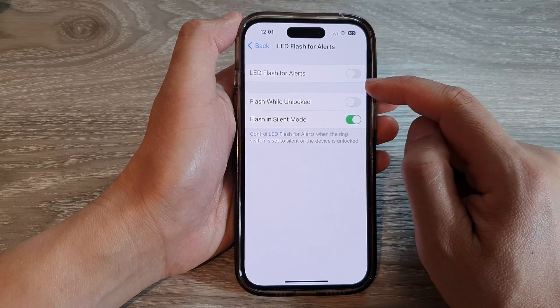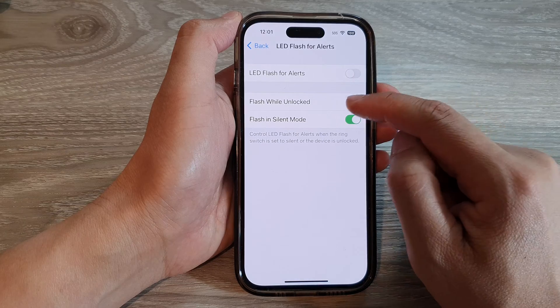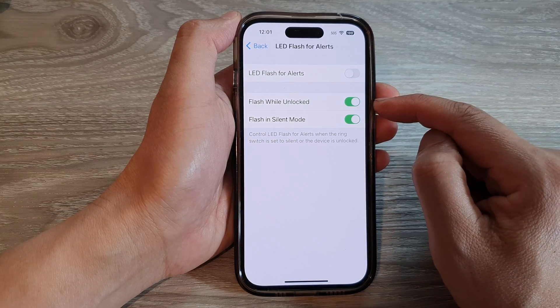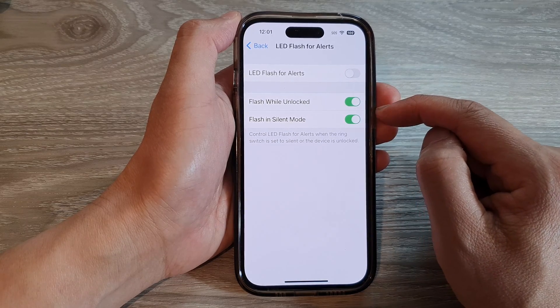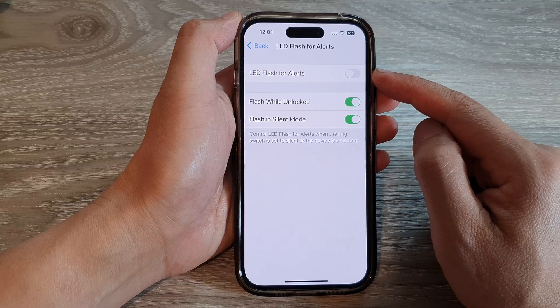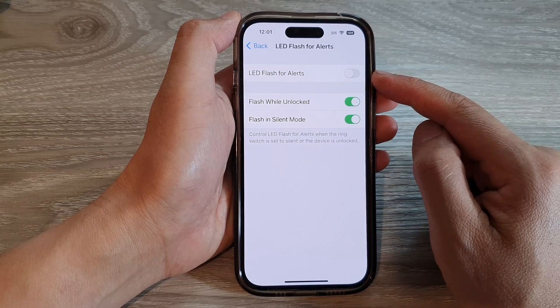When this is turned on and the phone is unlocked, it will still be able to flash to give you alerts.